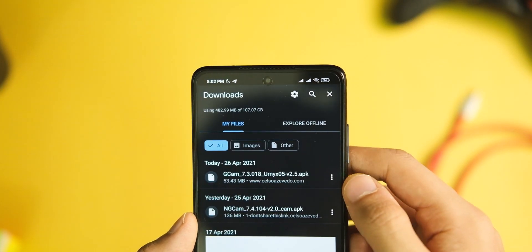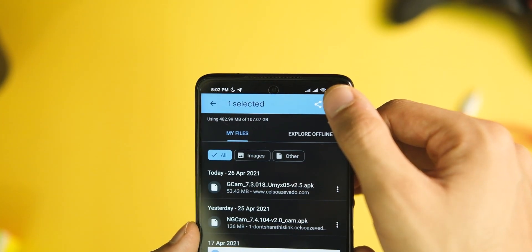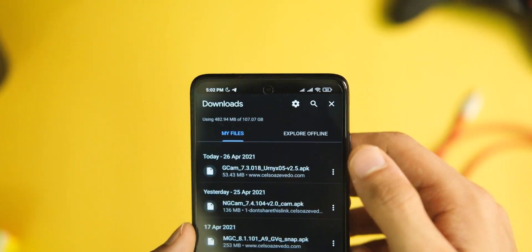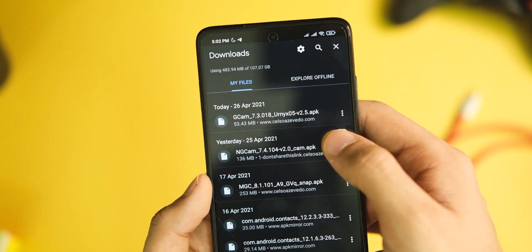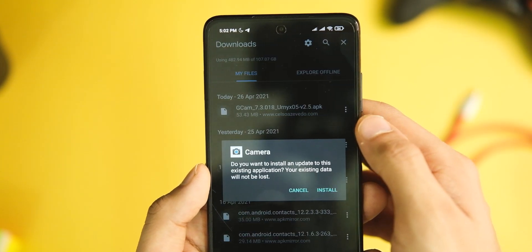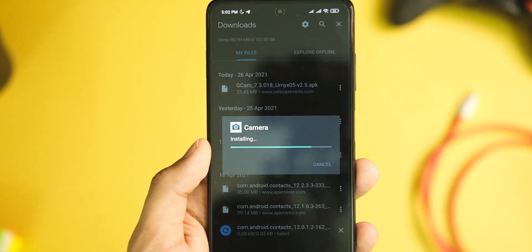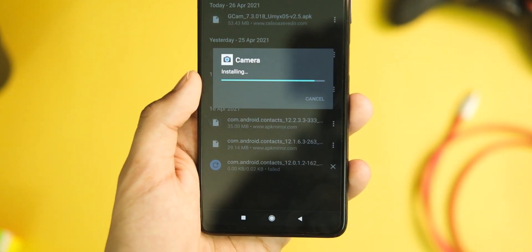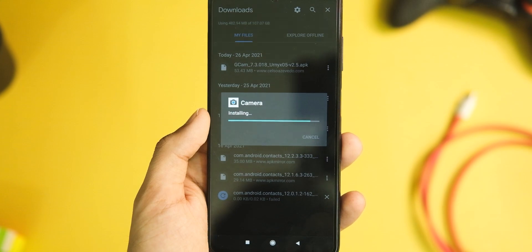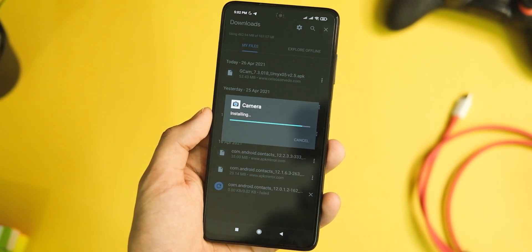To get this GCam mod on your device, just download the APK from the link in the description area. It doesn't end here—after that, tap on the install button and this will install the application for you.